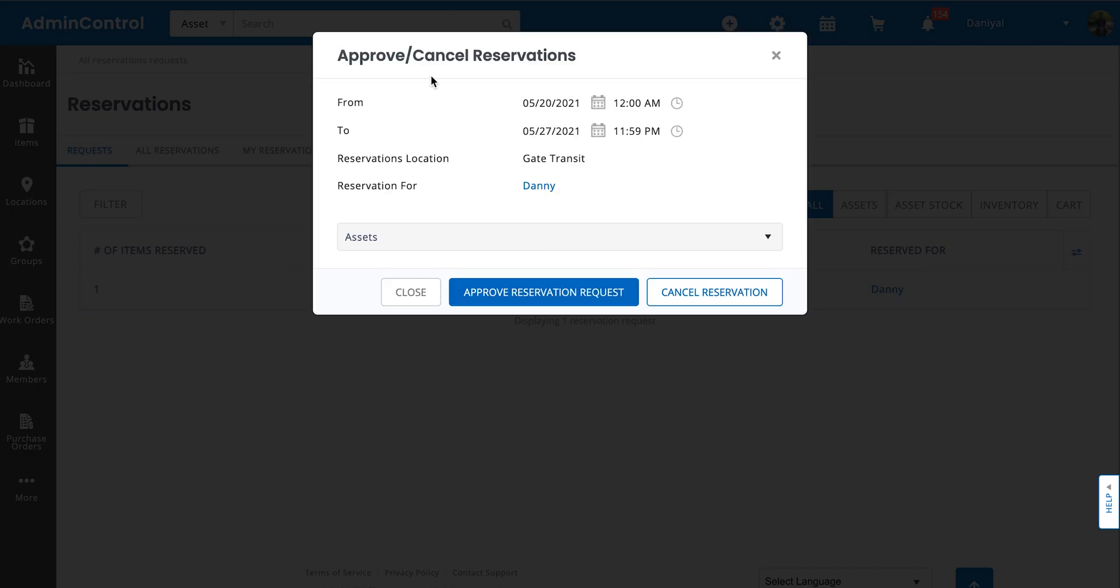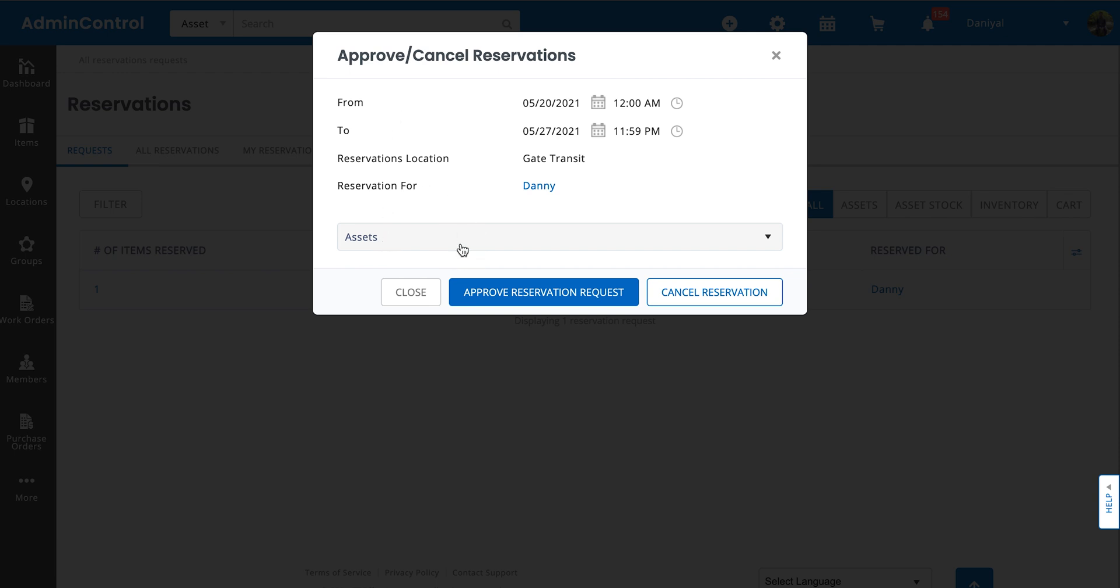it lets me know what the item is, what type of item it is, what the actual item is, and what action I want to take. Do I want to approve it or cancel it?